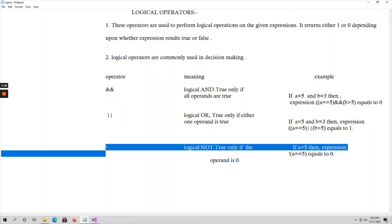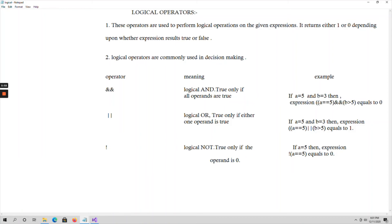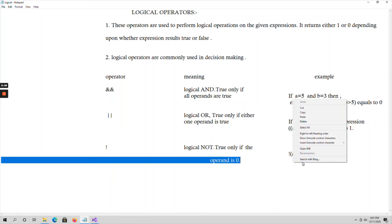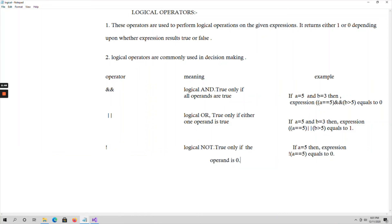Logical NOT is the negation operator — not of false is true, and not of true is false. With a=5, checking NOT(a == 5): 5 equals 5 is true, and NOT of true is false, so it returns 0. Logical NOT returns true (1) only if the operand is false (0), and returns false (0) if the operand is true.